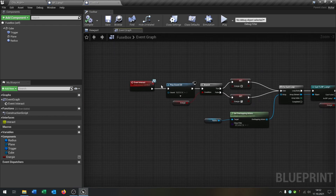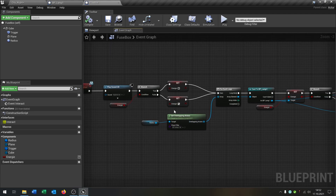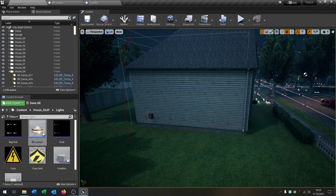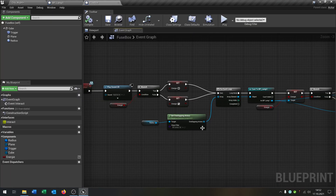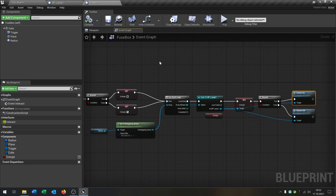So to summarize: we play the sound, check if the fuse has energy, check which lamps are in the radius of this fuse box, then switch the energy on or switch it off depending on its current state, and switch the lamps on and off accordingly.